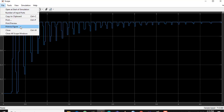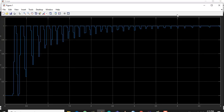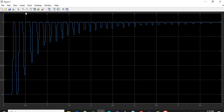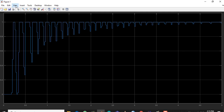Now go to Print to Figure, click here, and a new window will open. This is the Print to Figure window. Now go to View and click on 'Plot Editor Toolbar' — we have clicked there and it is now ticked.